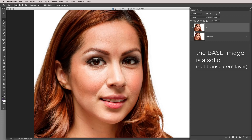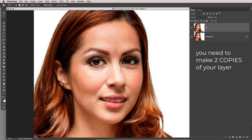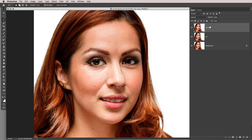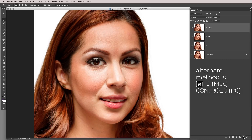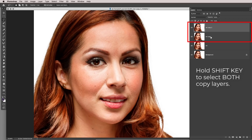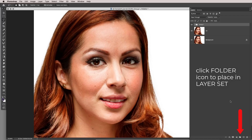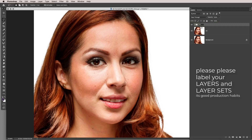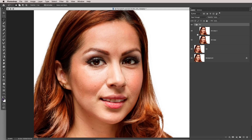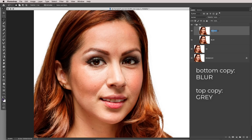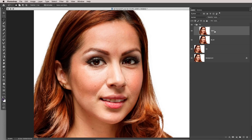In the recipe, you have a base image. Make two copies of that base layer — grab it by name and drag to the plus icon twice, or use Command/Ctrl J to duplicate. Then hold Shift, click both layer names, and click the folder icon to make a layer set. I'll call it FS for frequency separation — this is good housekeeping to keep your file in control. You'll have one layer on the bottom called blur and one on the top called gray.